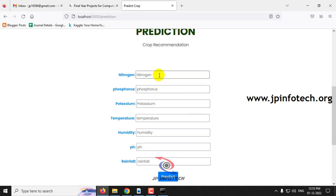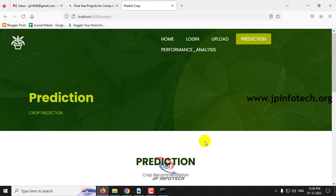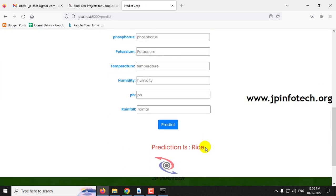Let me show you a few test cases. First, enter nitrogen value of 60, phosphorus value of 55, potassium value of 45, temperature as 21.40865769, humidity as 83.3293191, pH value as 5.935745417, and rainfall as 287.5766935. Now click the predict button, and the predicted result is rice.